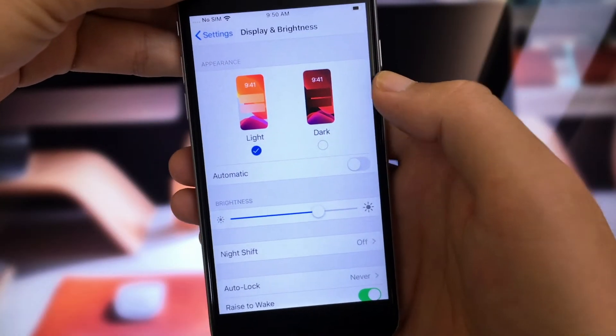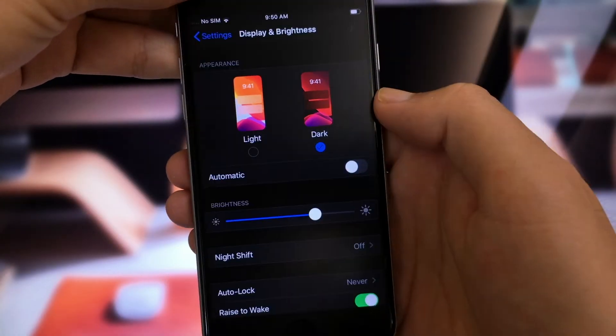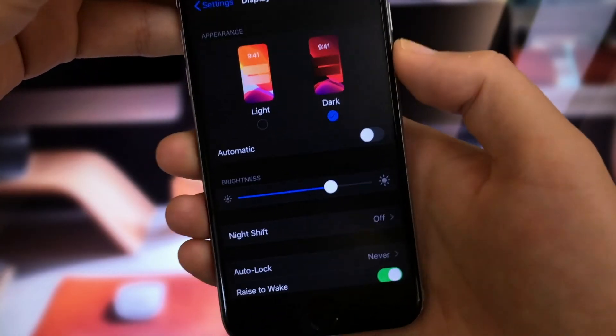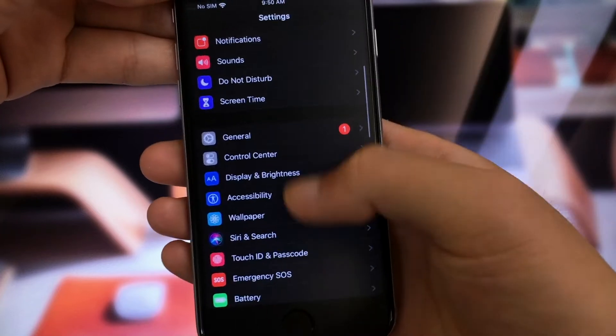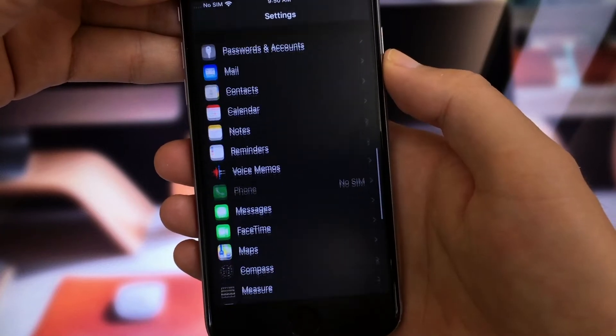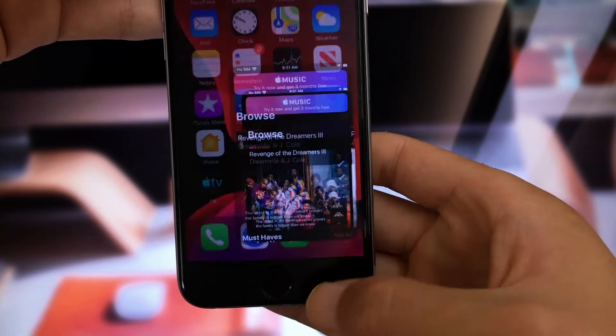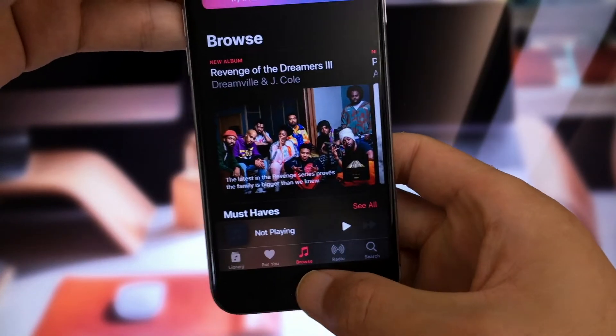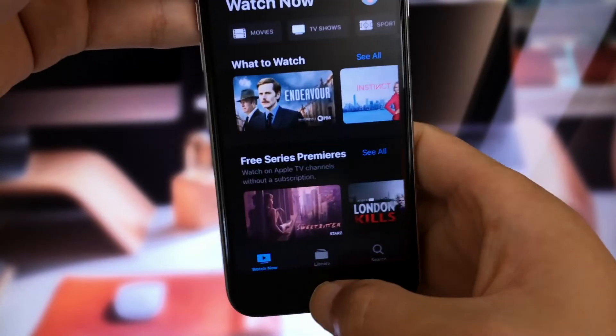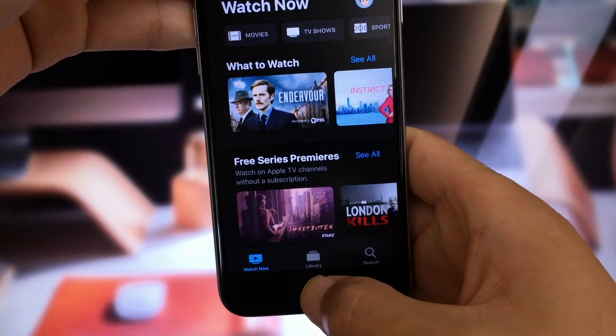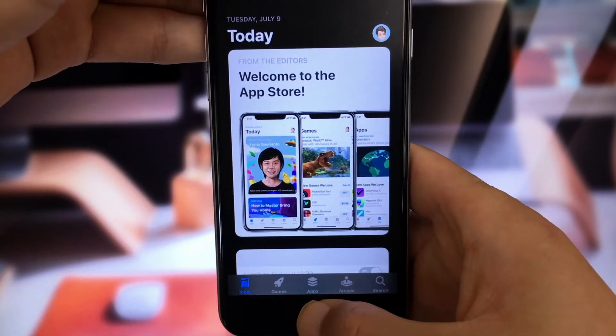The first one we want to talk about, of course, is dark mode. Everything just looks gorgeous in dark mode. And, needless to say, it's going to save you a lot of battery life.